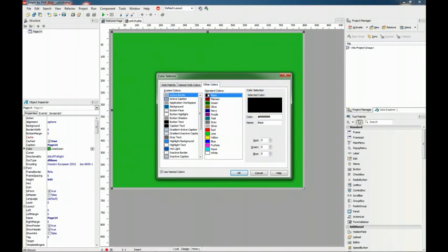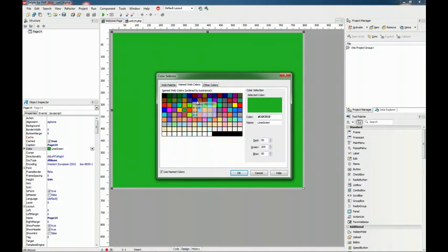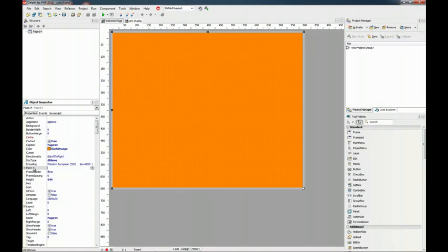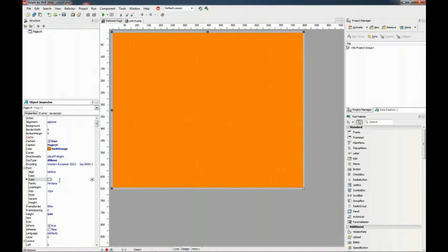And finally here we have a third palette so you can choose a system color or a standard one. As you can see this has been greatly improved from the previous version and allows you to select a color very easily.